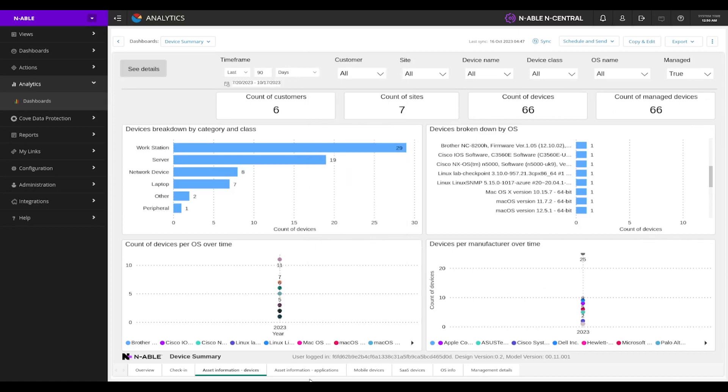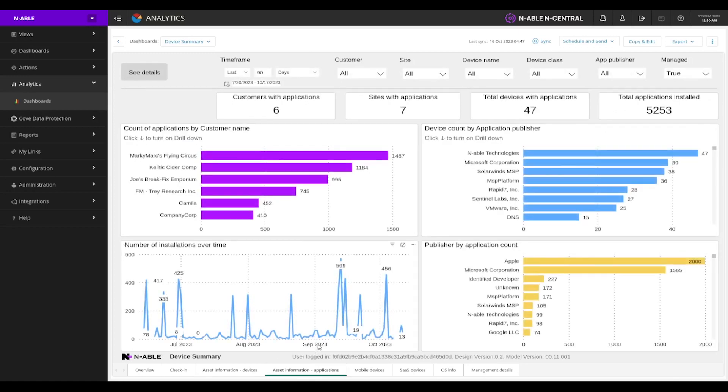We've got our asset information for applications. What are the most installed applications across our clients or the number of installations over time, or even the count of apps by application.